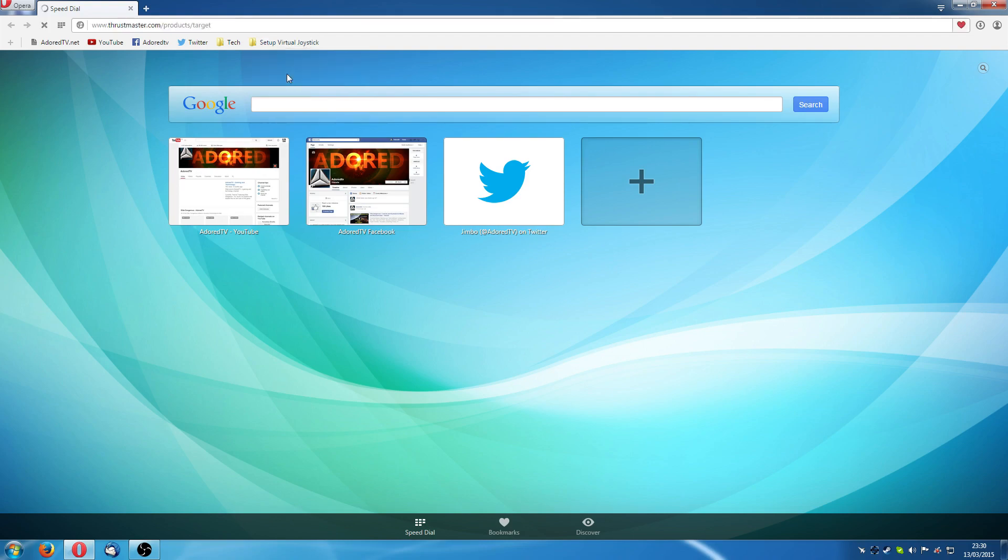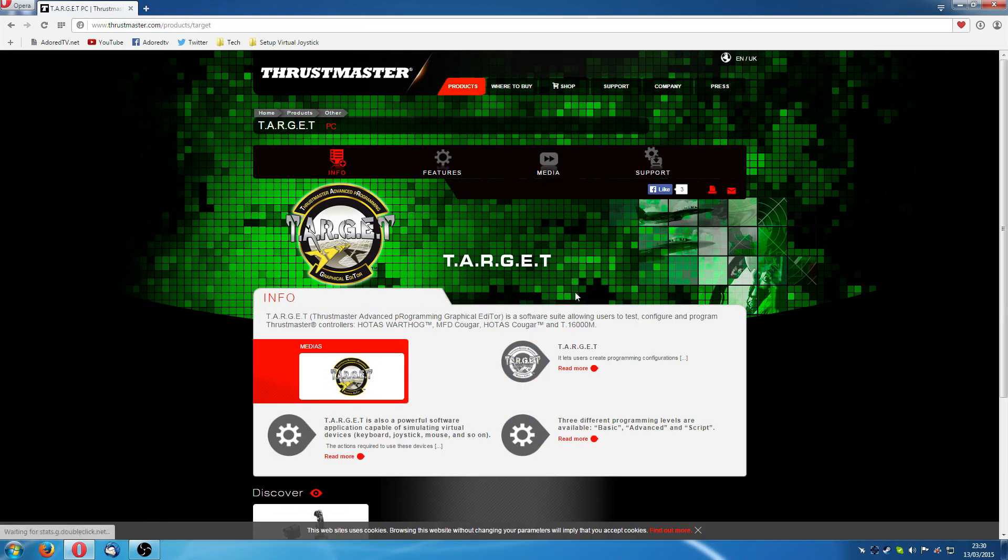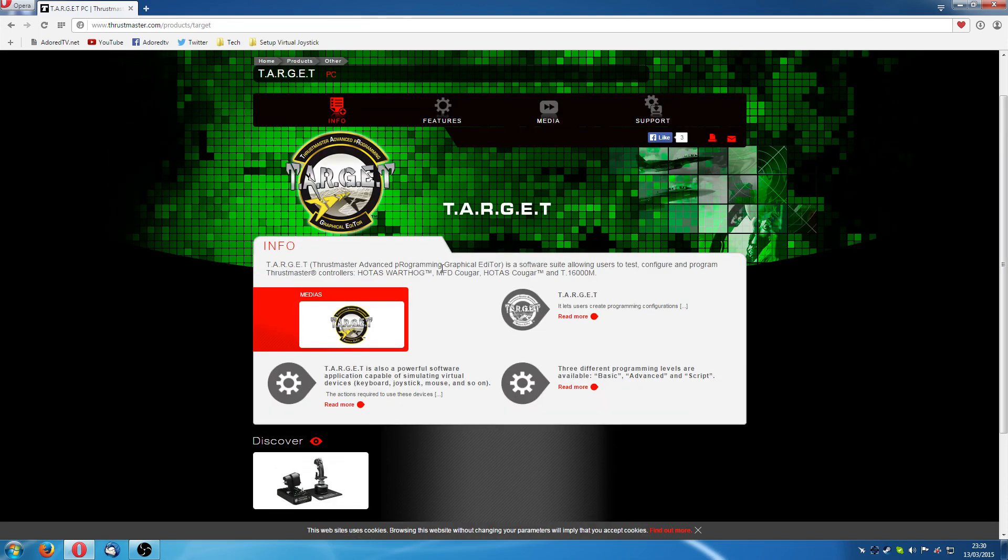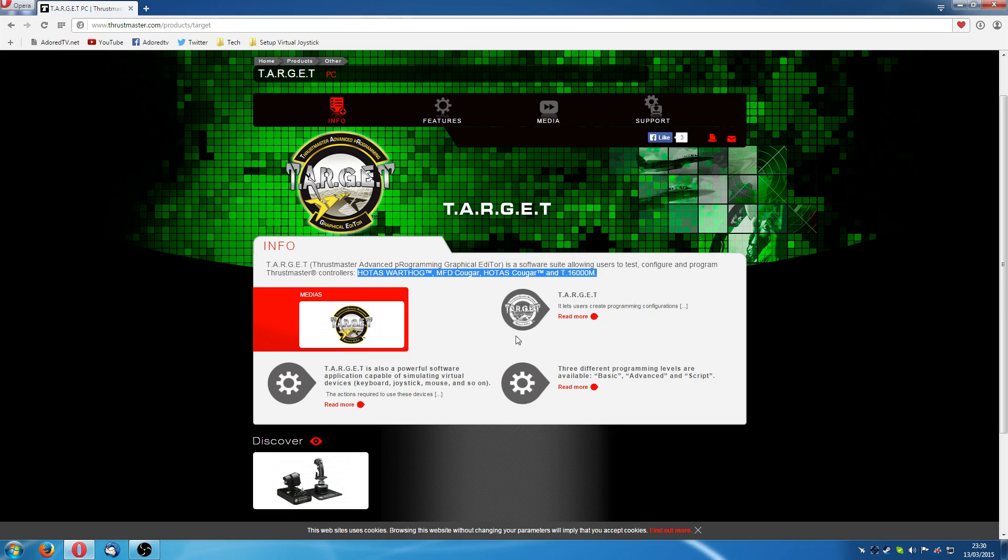Well, Thrustmaster themselves have got this TARGET software which does just that. It helps with the sensitivity and stuff. You can set power curves for your stick. The problem is though it only works with the Warthog, the Cougar, and the T-16000M. It doesn't actually work with the Hotas X. There must be some way to fix that though, right?